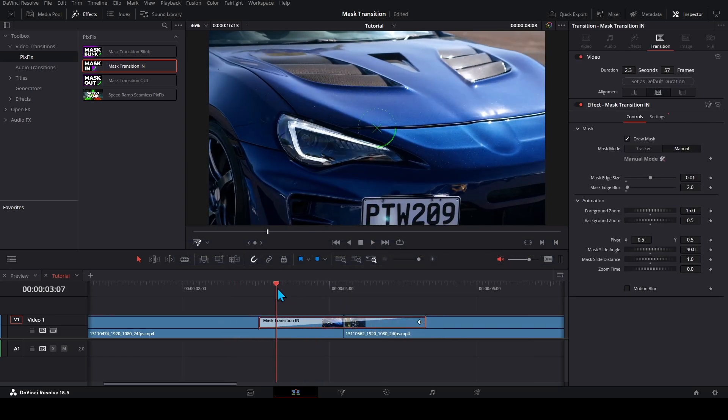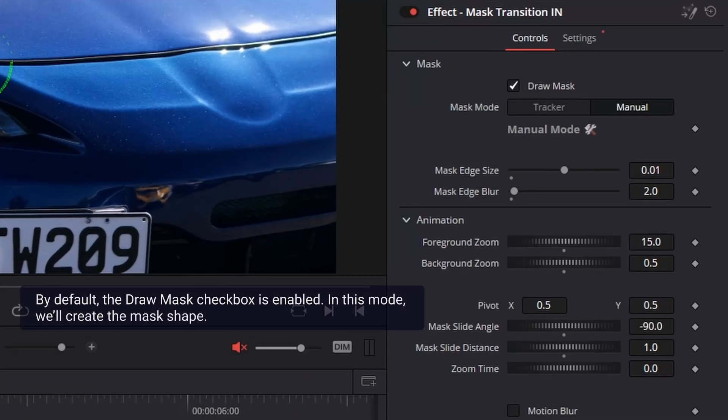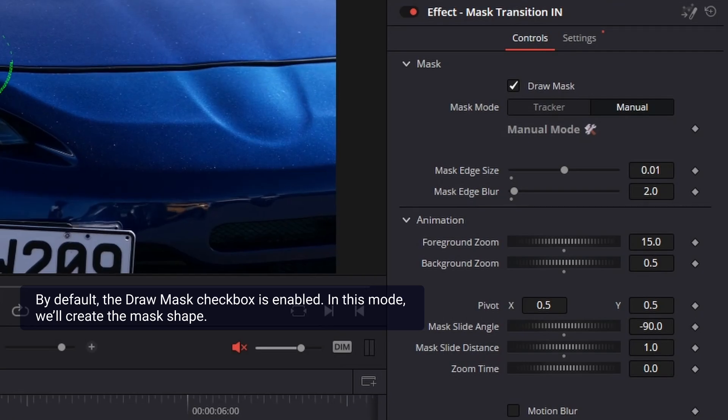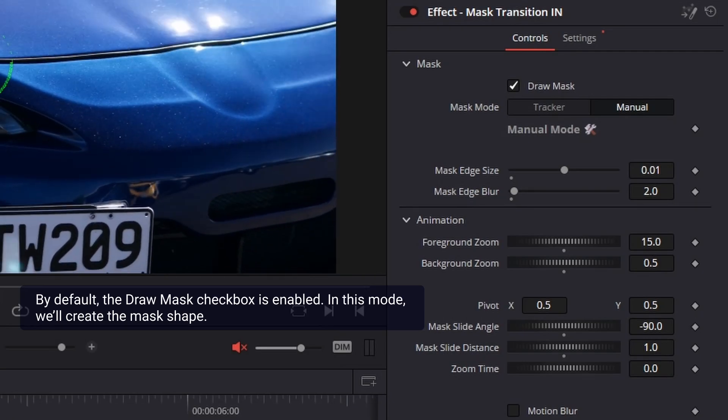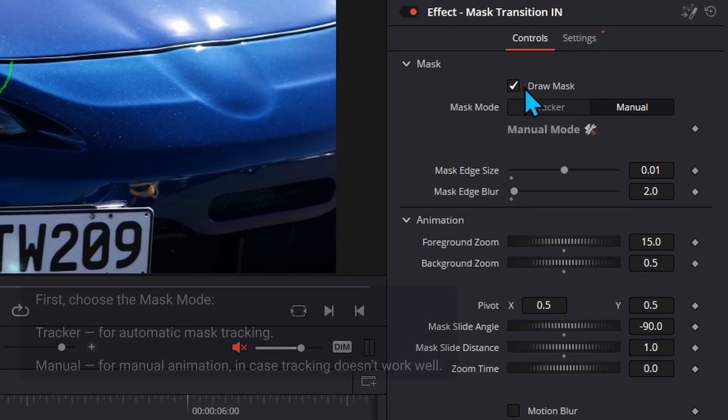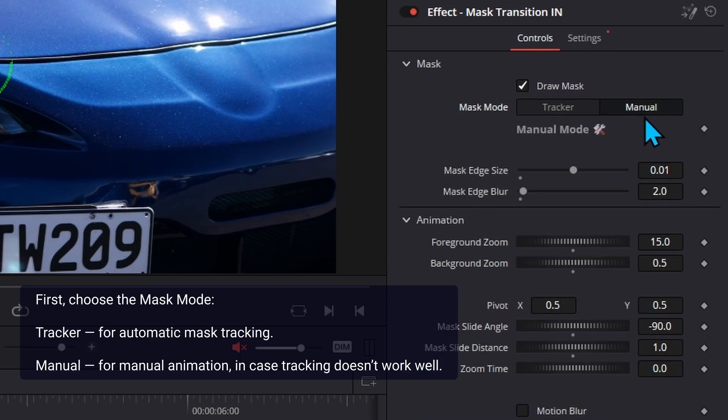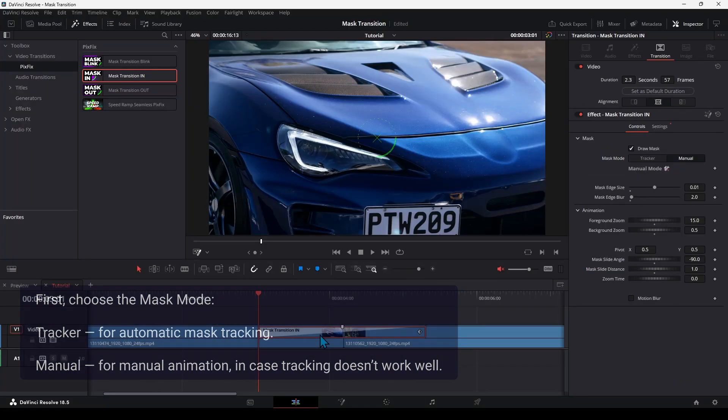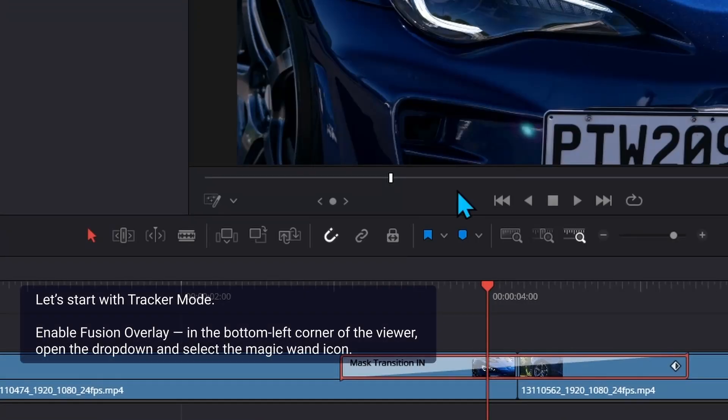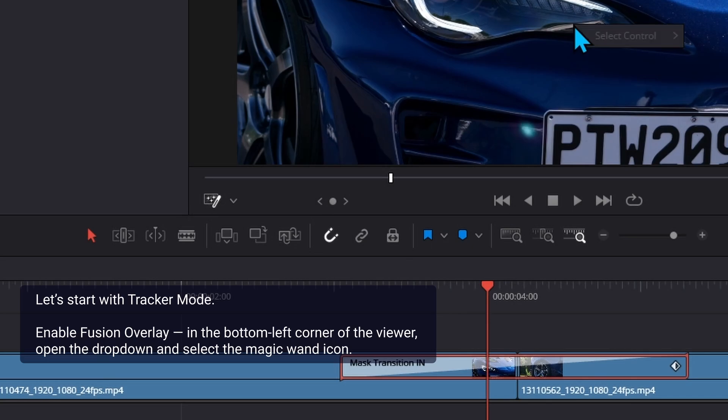By default, the Draw Mask checkbox is enabled. In this mode, we'll create the mask shape. First, choose the Mask Mode, Tracker for automatic mask tracking, Manual for manual animation in case tracking doesn't work well.